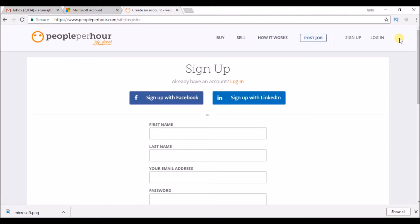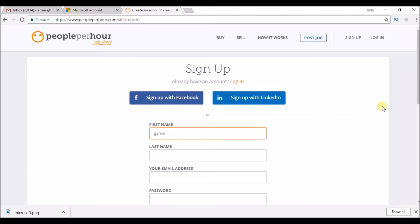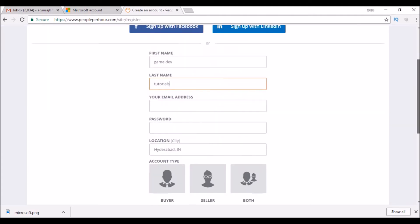For example, I am a game developer. So to find game developer related work I need to update my profile on this site. So for that I am just creating a new account here. Give your first name, last name, your email ID.